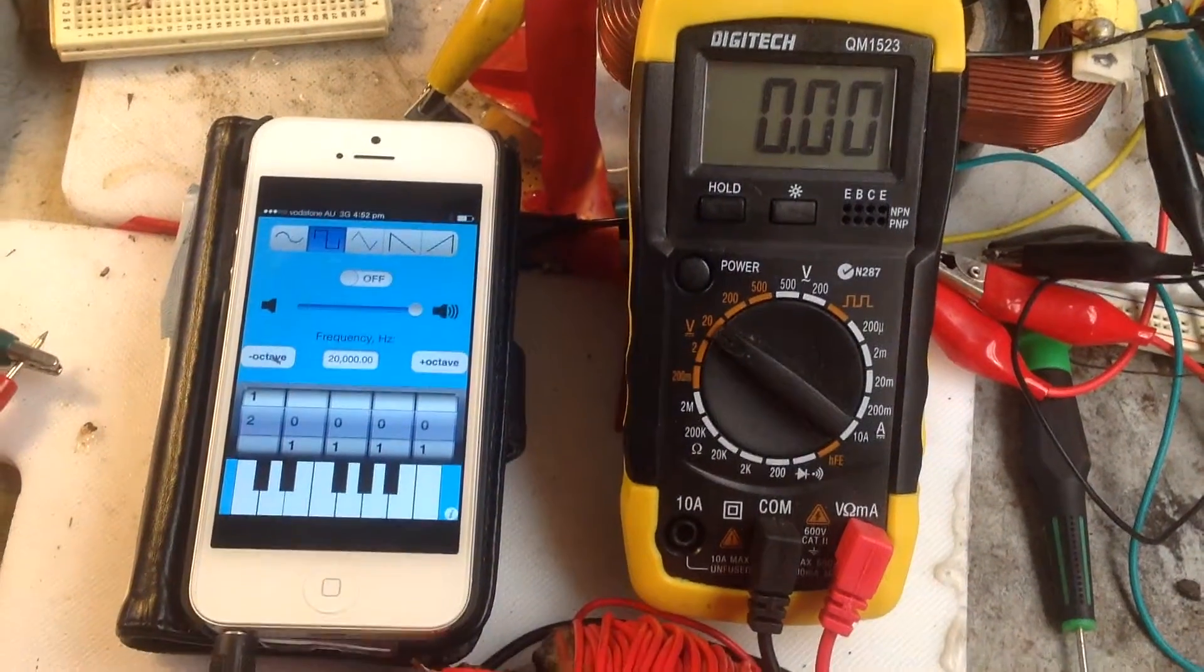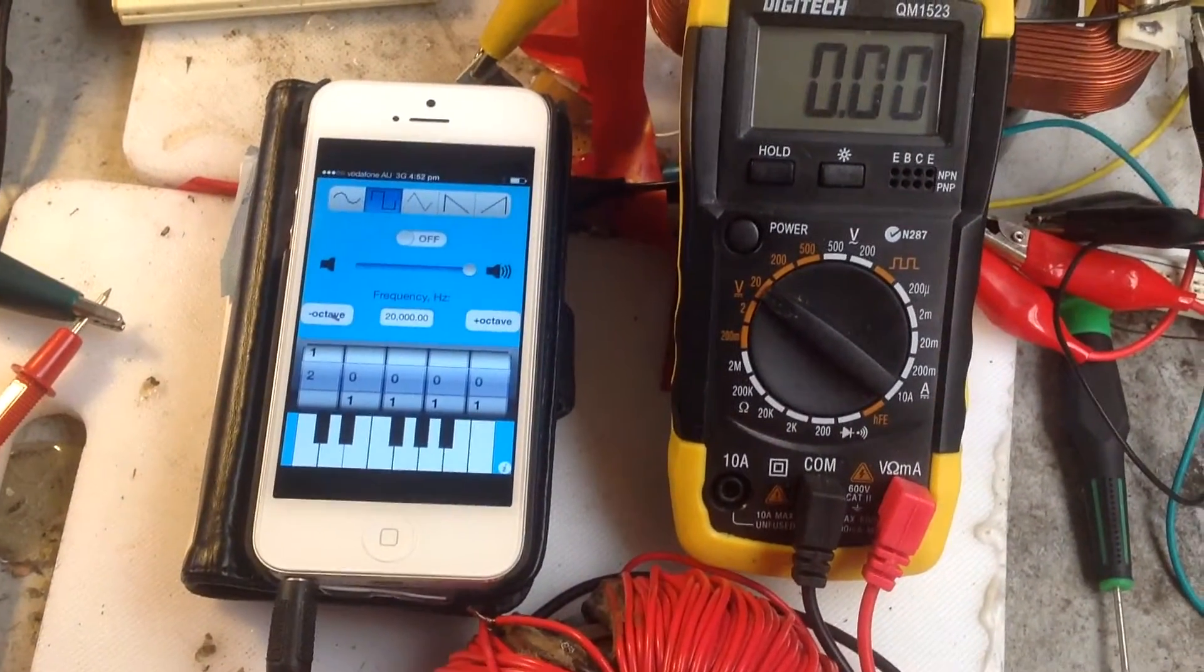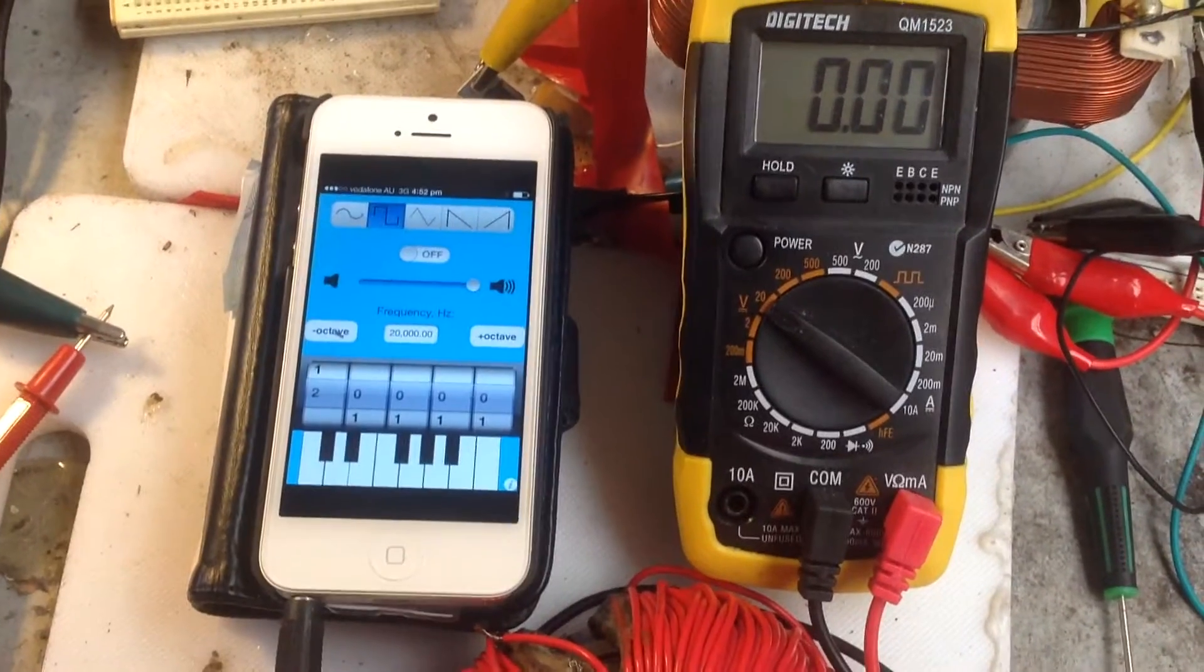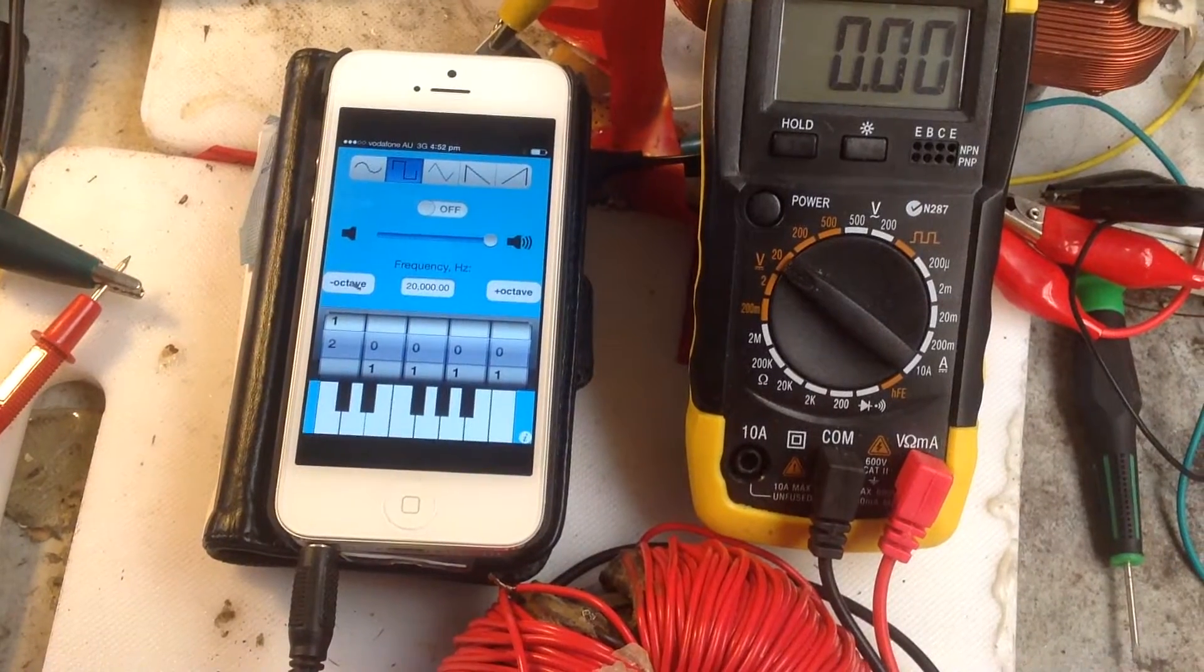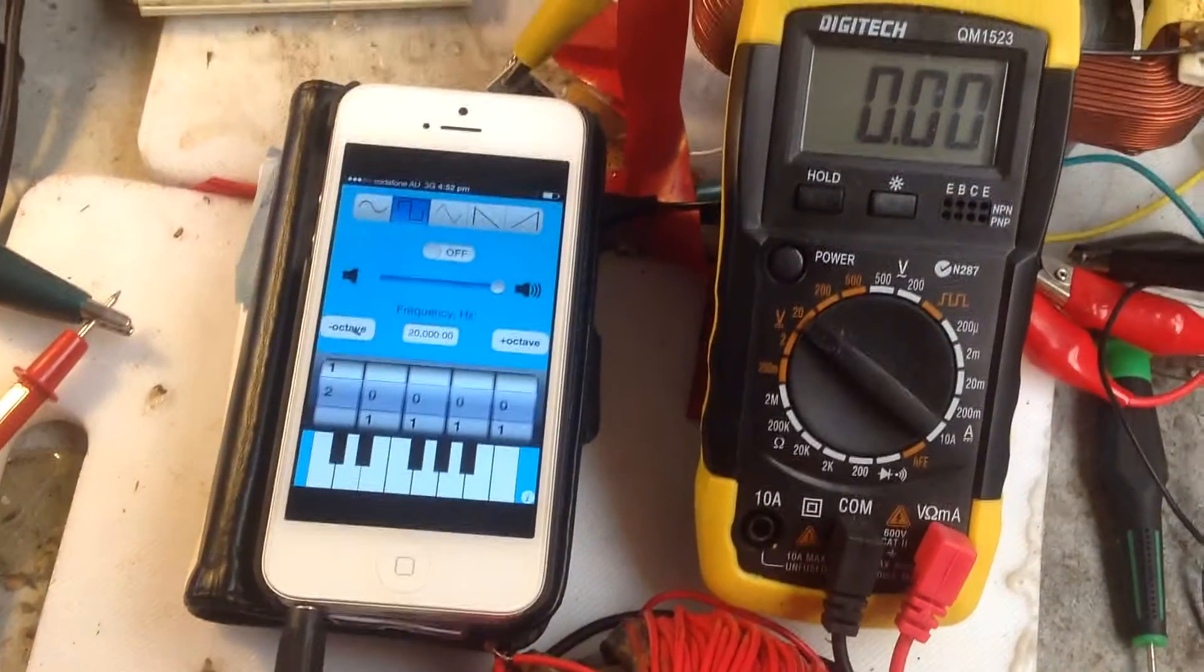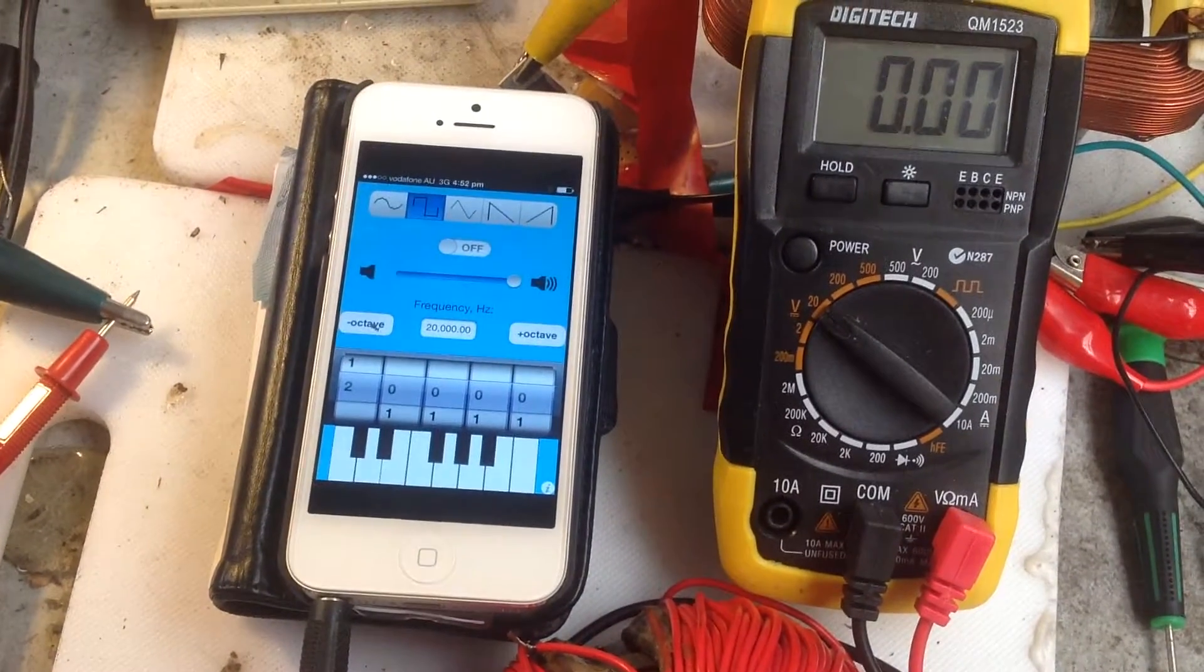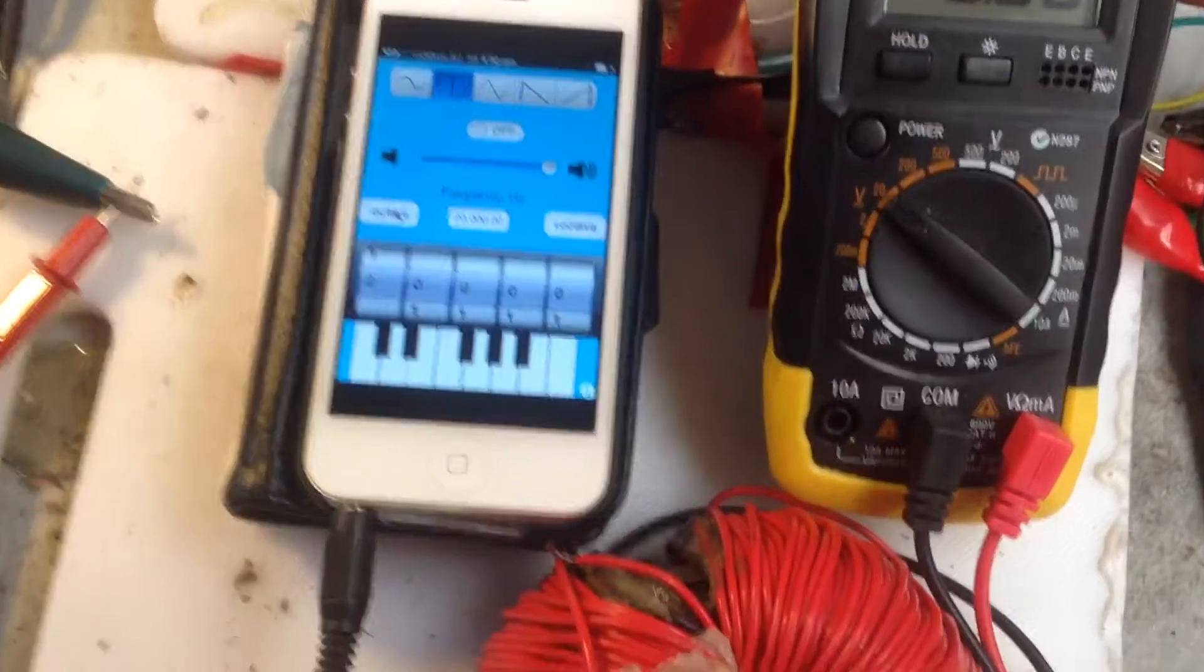Welcome back Thrillseekers! Okay, this is called either a magnetic resonance amplifier or an acoustic magnetic generator. Anyway, the thread is over at overunity.com. I will put a link in the description of this video.